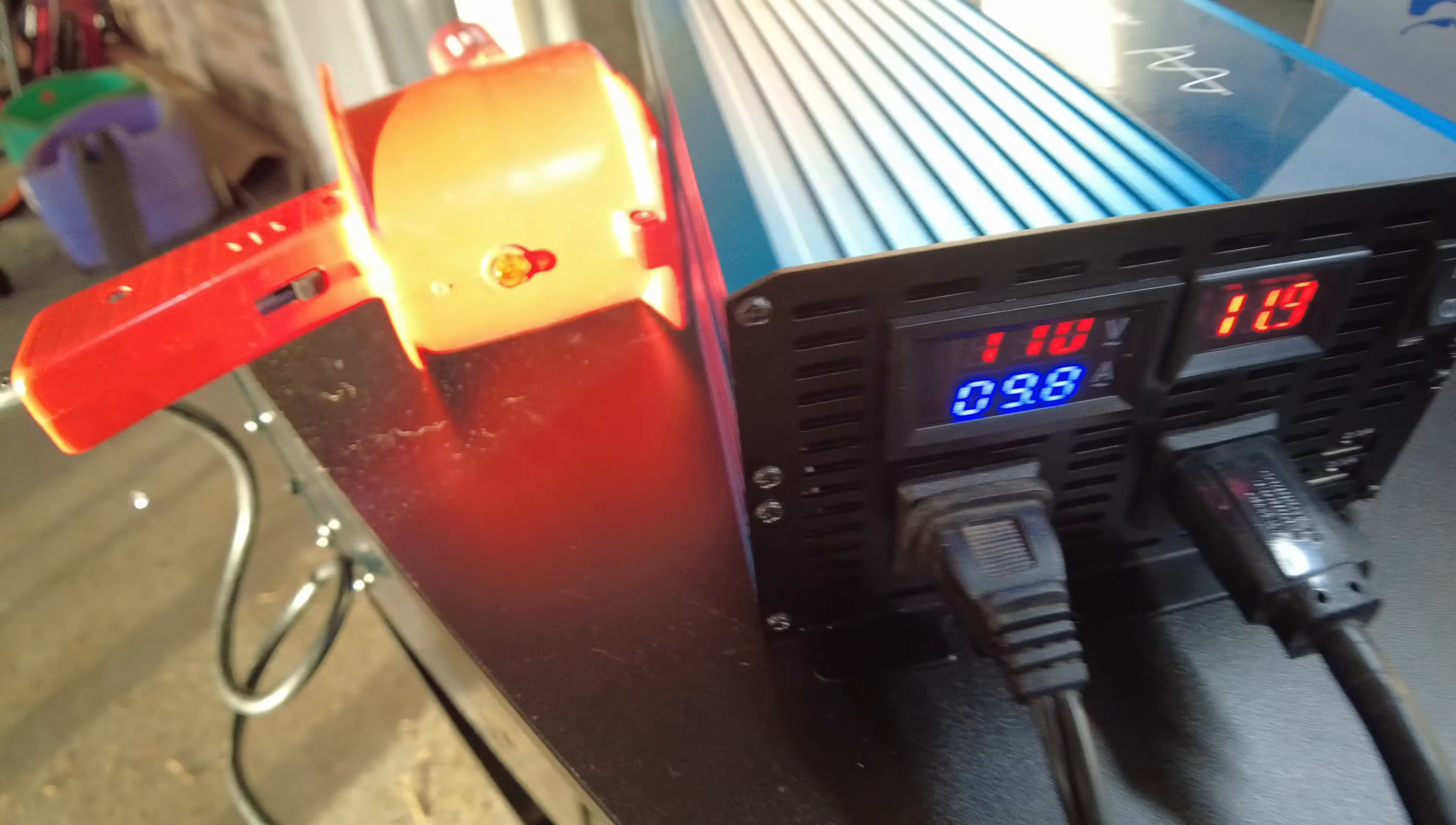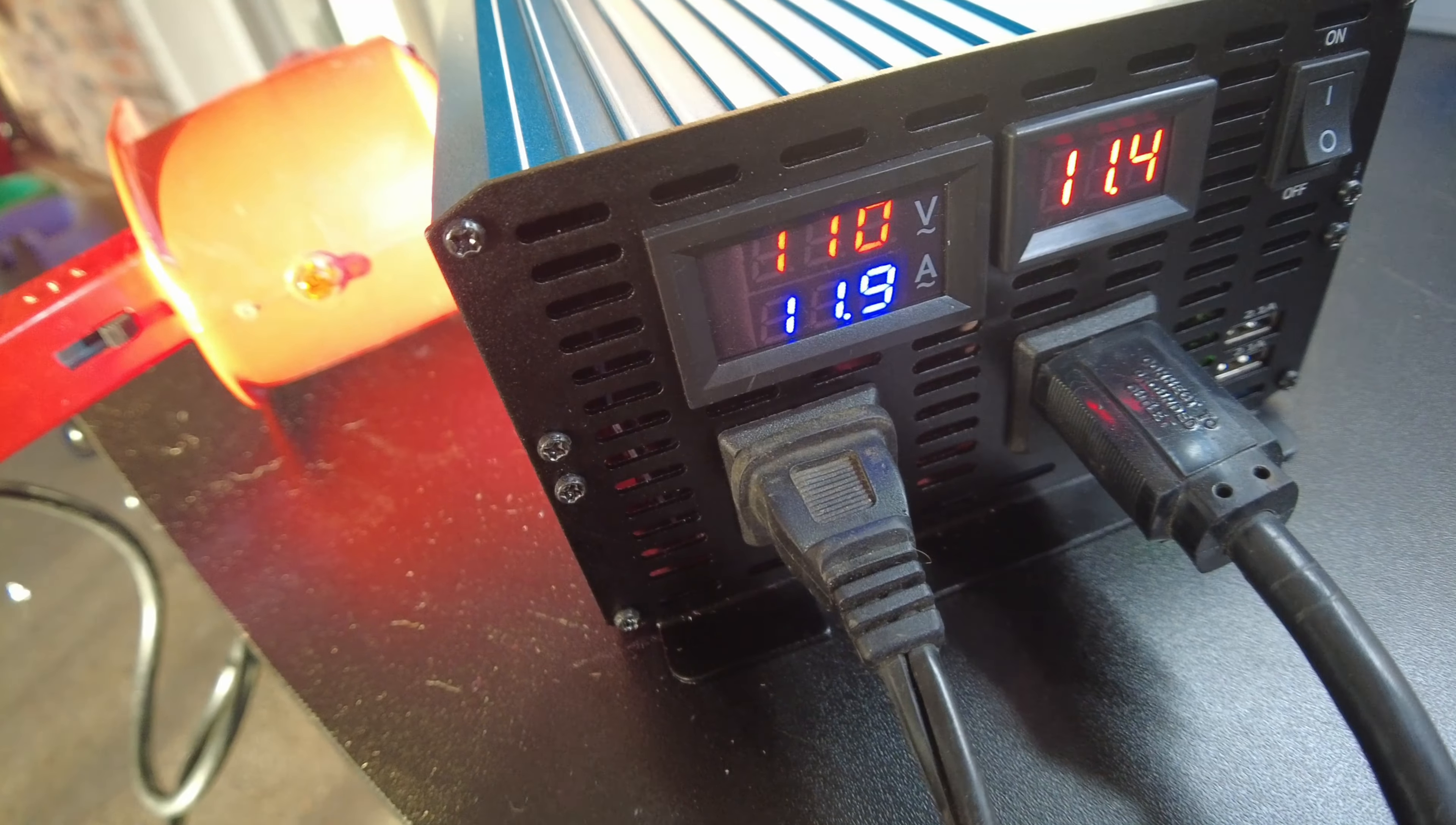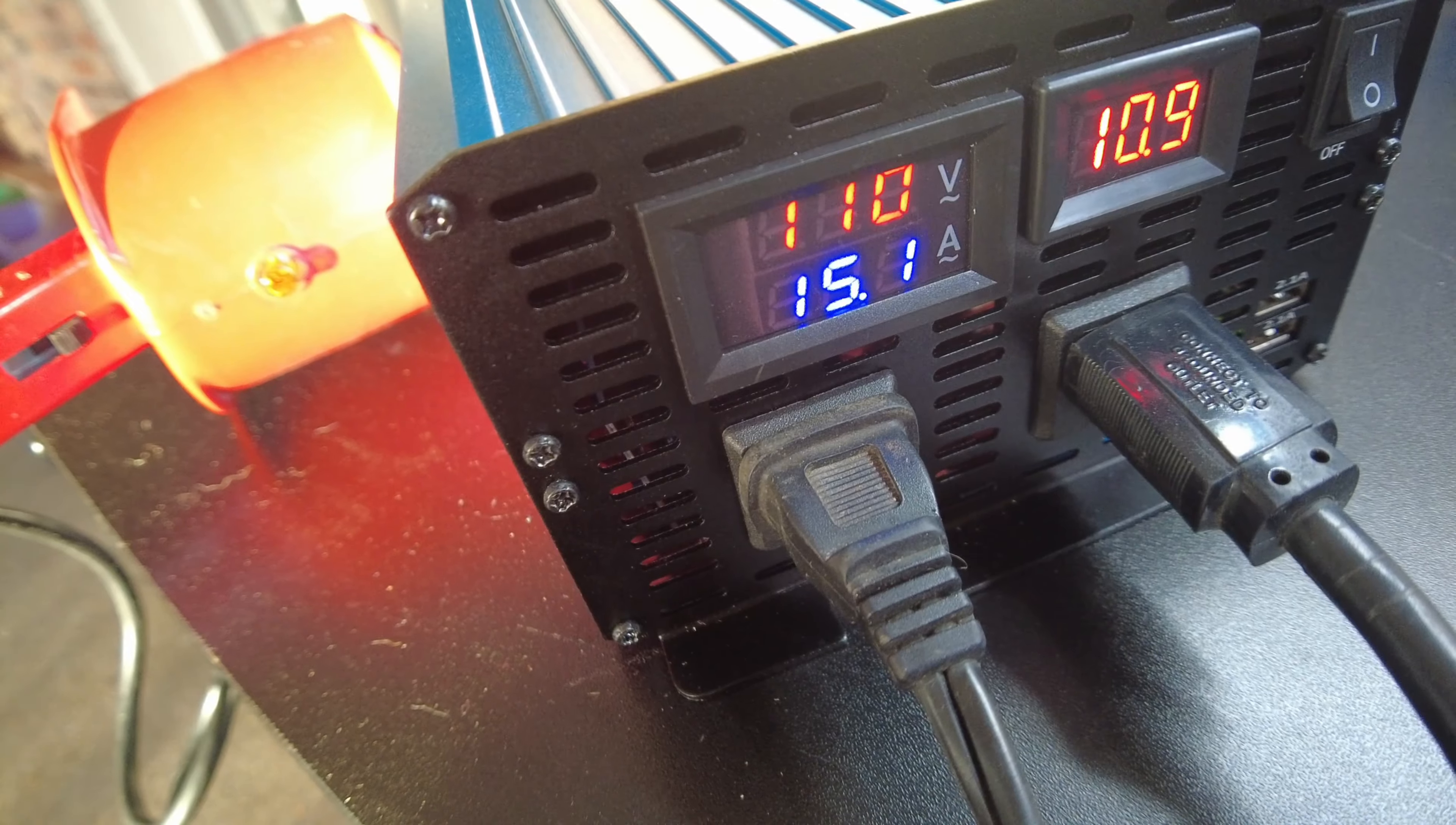Let's go to the medium setting on the heater. 11.9. Well, let's go to the high setting on the heater. This is probably going to put us over, I think. 15.1.